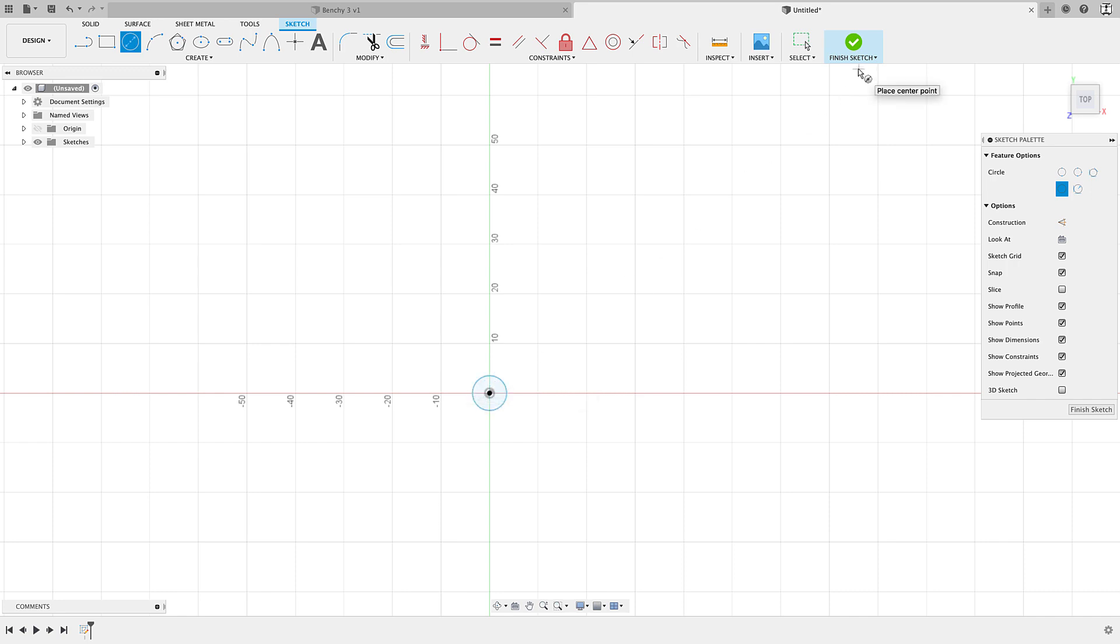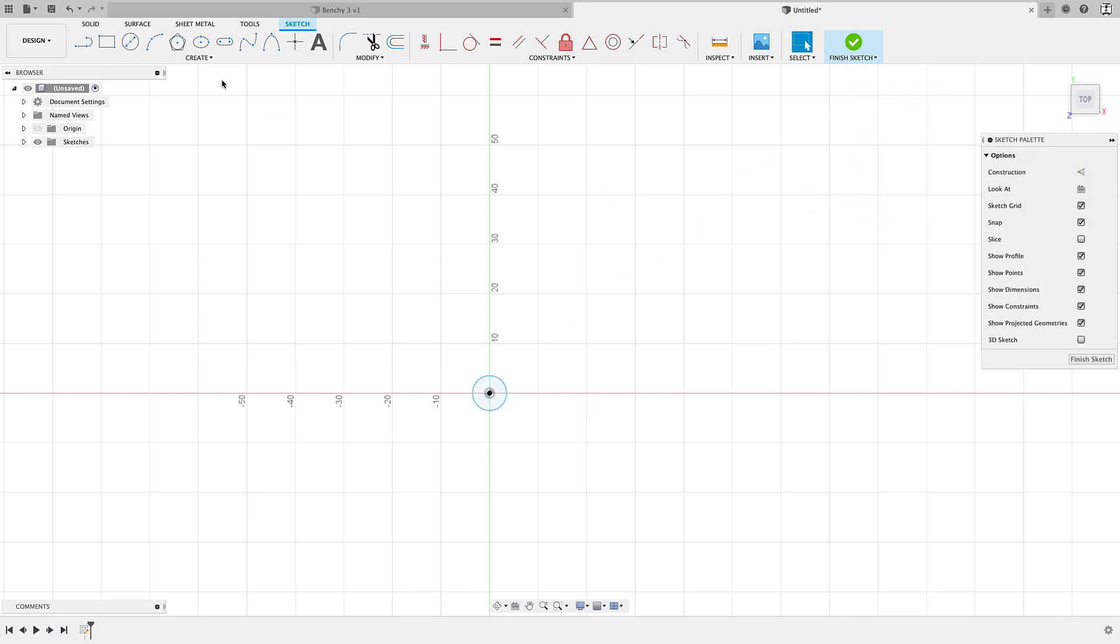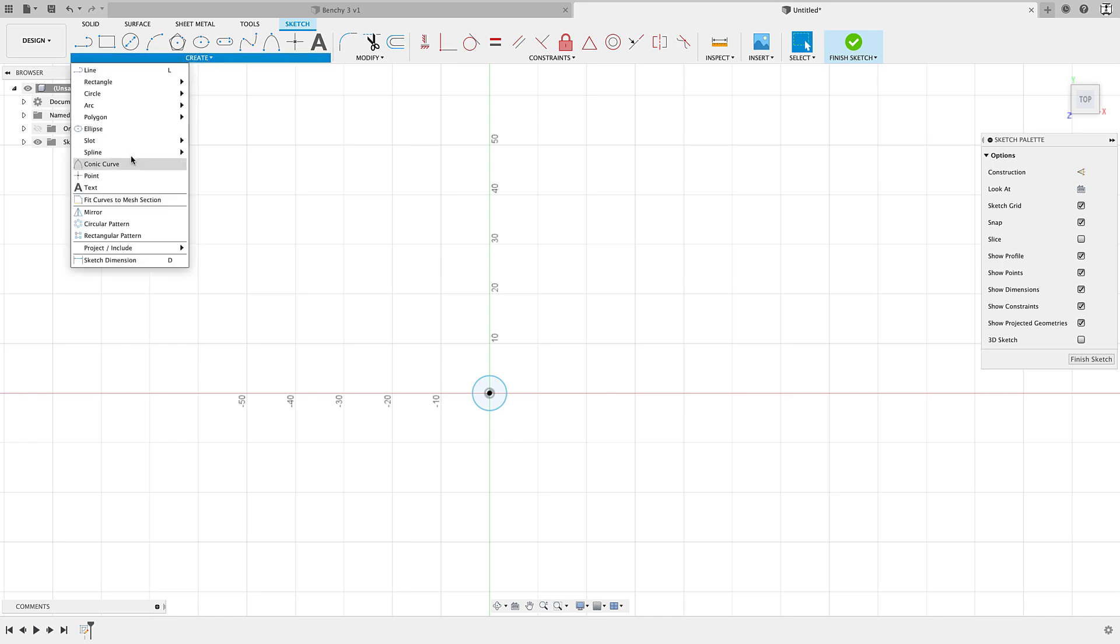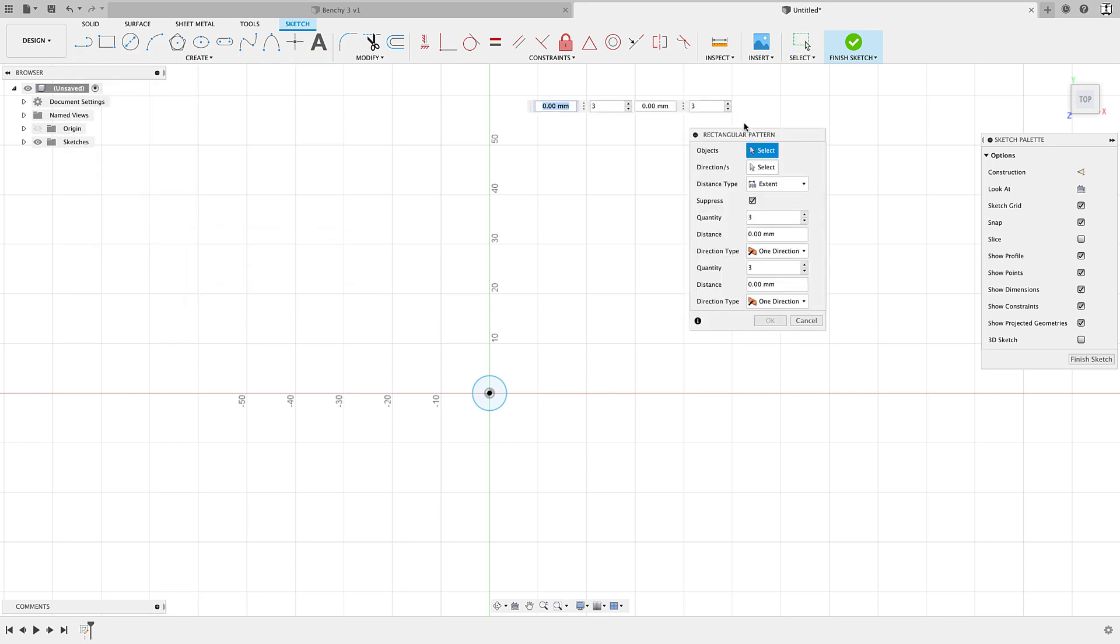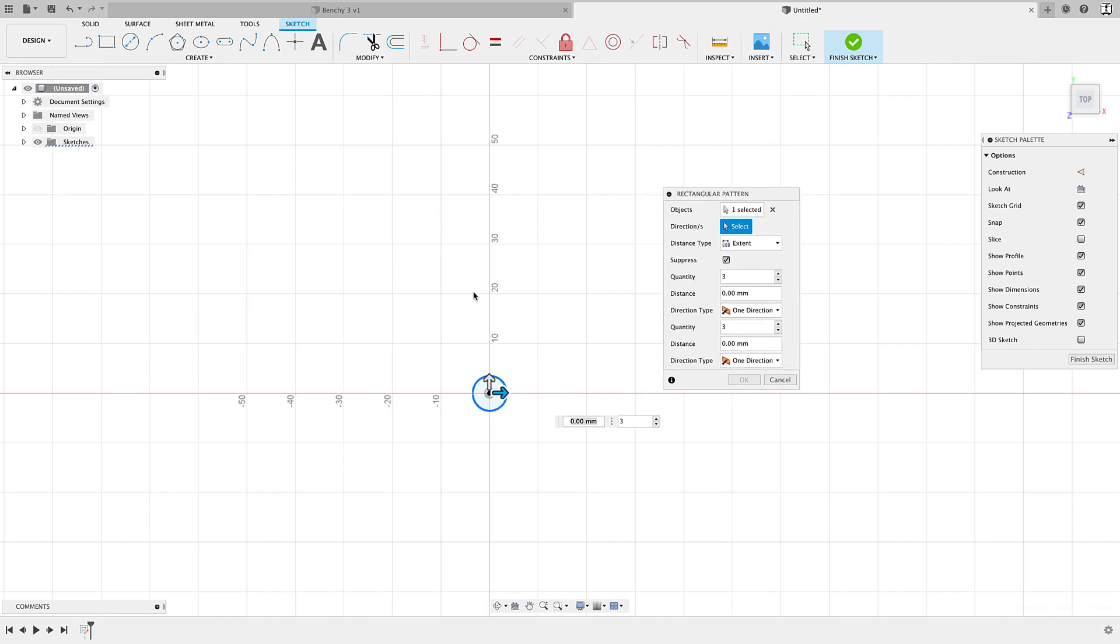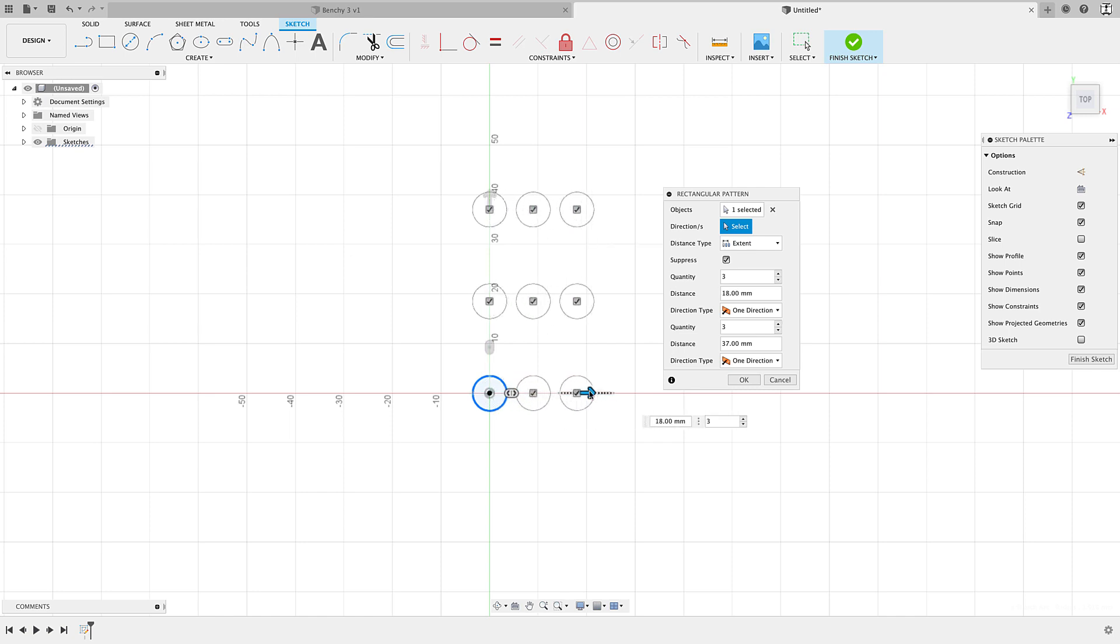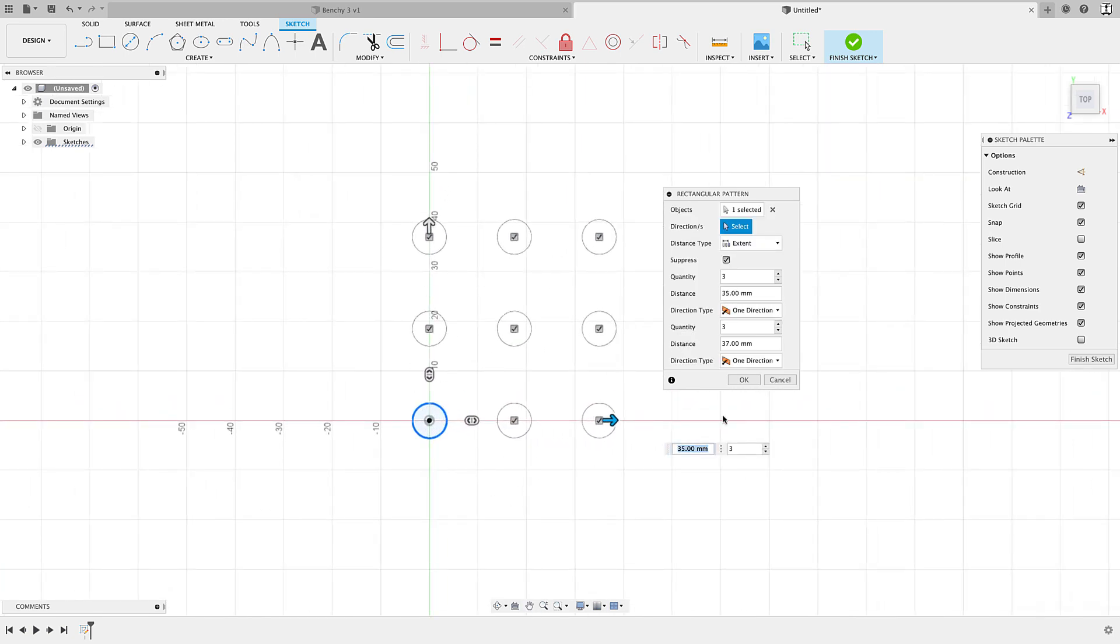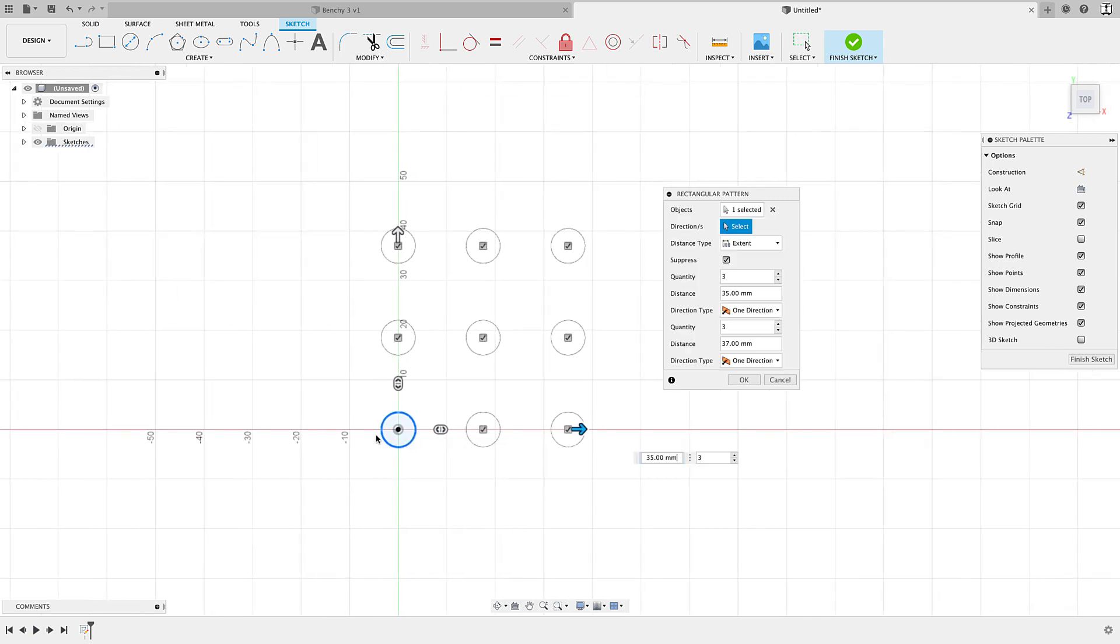All right, now, when we go to pattern this, so if I go to create down to rectangular pattern, I'll get my dialog box here, it's going to ask me to choose my object, I'll choose my circle. And then when I click on direction, I can go ahead and choose a direction. In this case, I don't have anything visible to click. But I can simply grab these arrows. And you can see that that direction goes with my axes here. So I've got my Y and then my X. And you may think that that's all you're limited to is just pattern in those directions.